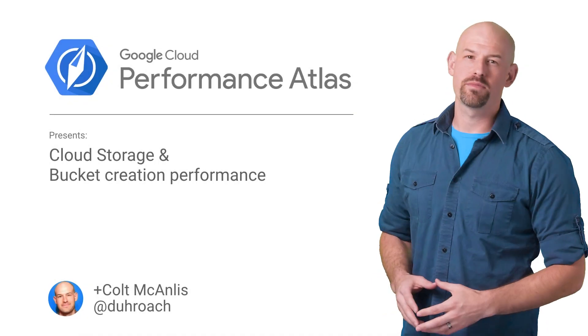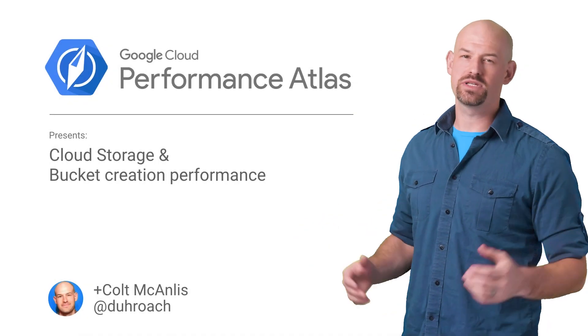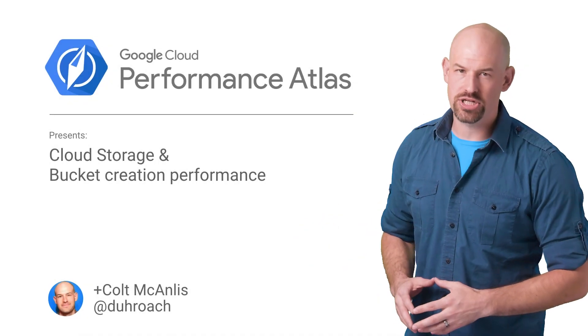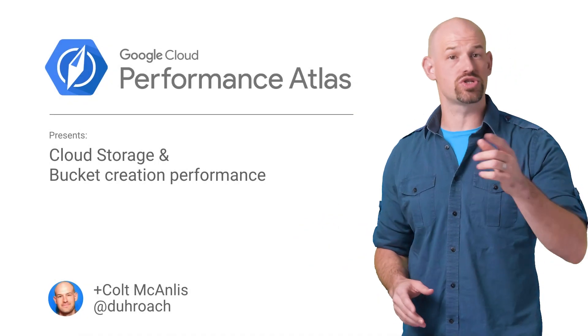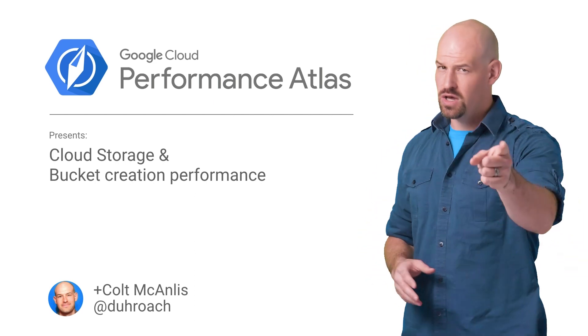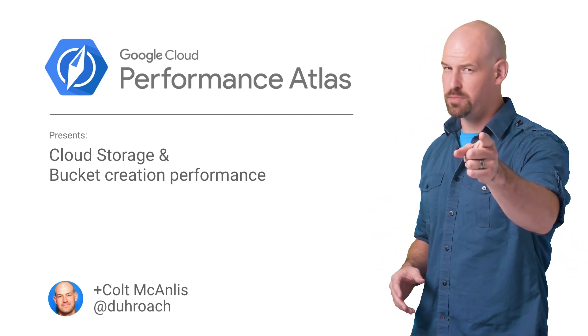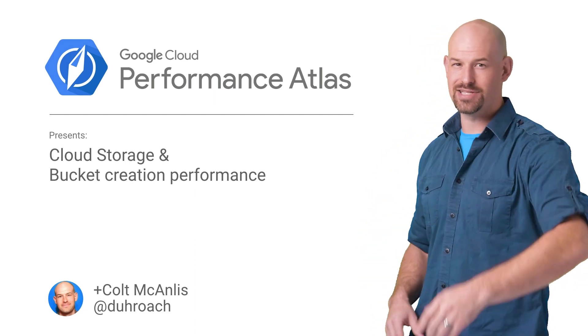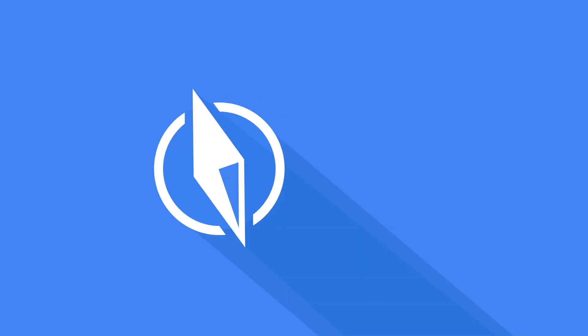In this episode of Cloud Performance Atlas, I help some texture compression gurus solve their bucket creation problems. Will we zip up their performance? Stay tuned to find out.